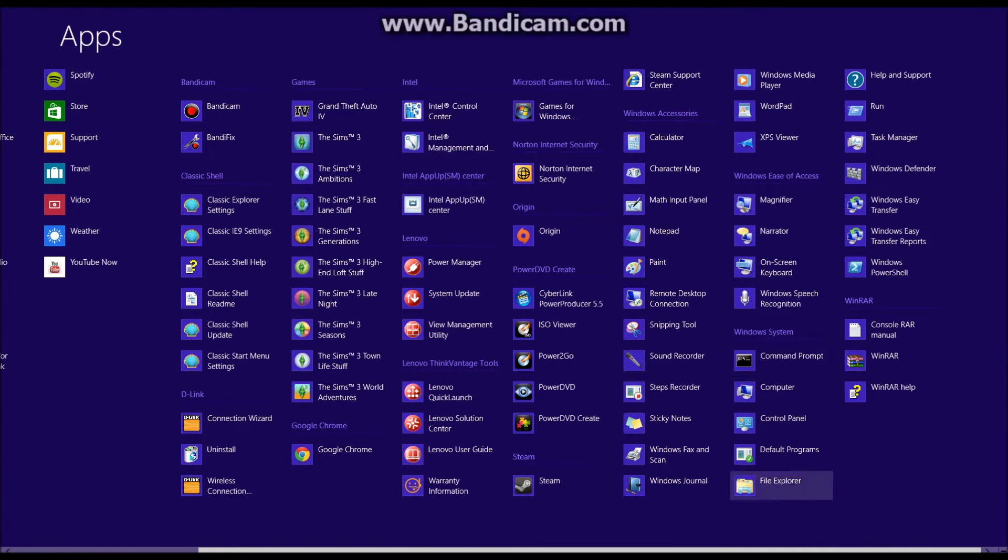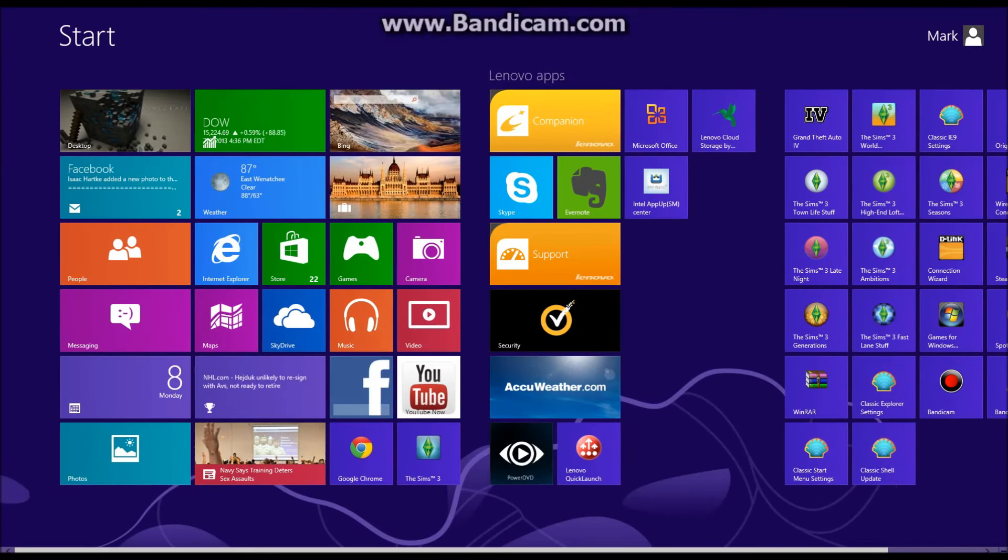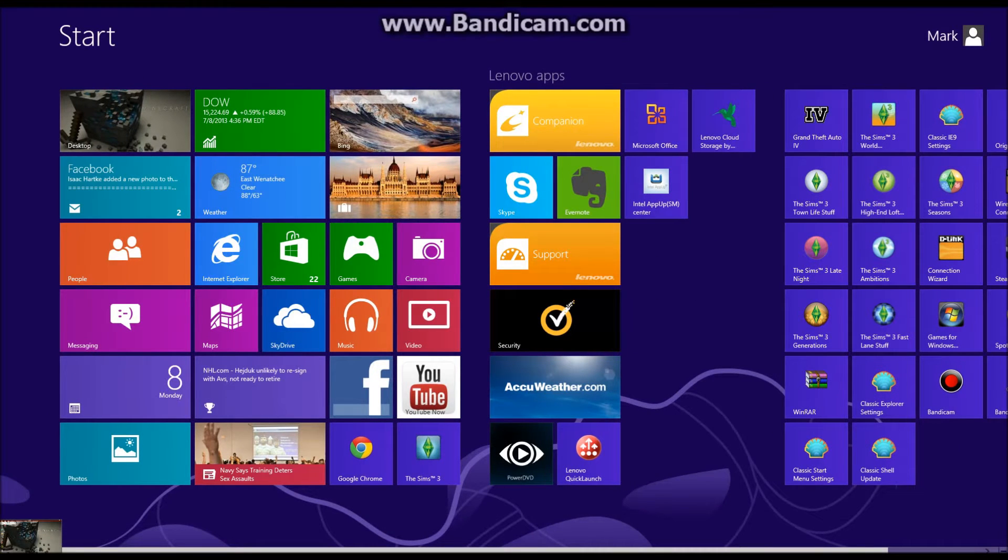Like there's control panel, computer, that kind of stuff. Now to be able to get this a lot easier,